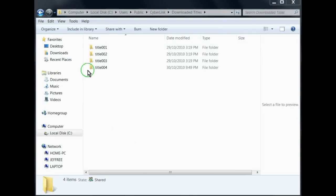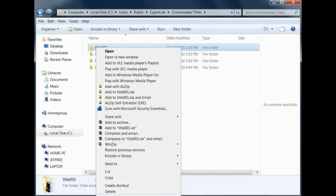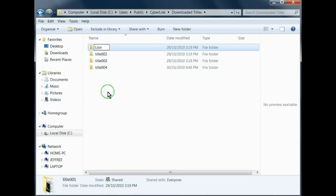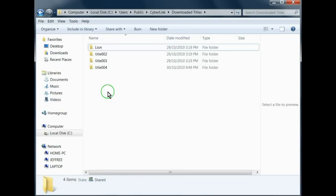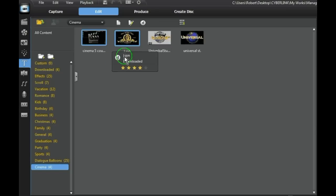Now change the name of the title. Right click. Rename. Put in Lion. And that's done. And as you can see, that file has now been changed to the name Lion.